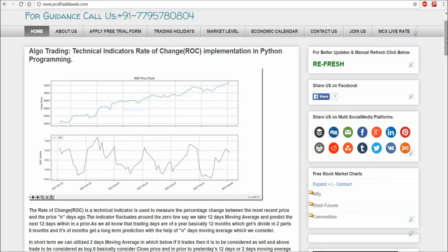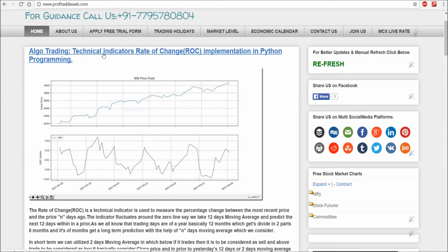Welcome to Profit Adda. Today I'm going to talk about the Rate of Change technical indicator. We use this technical indicator in algo trading also, and I'm going to implement it in Python programming.